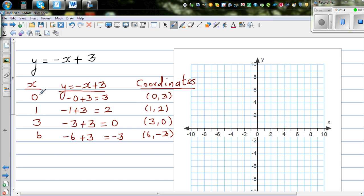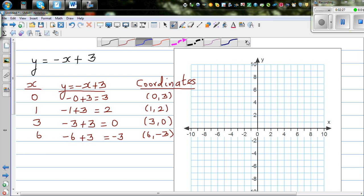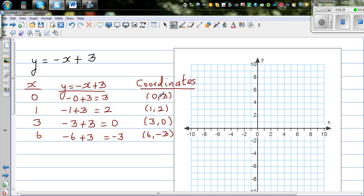For any value of x, there will be a corresponding value for y, and that's how you write the x and y's. Let's plot these points. When you're plotting a point, you're looking at the x coordinate, always starting at the origin. For (0, 3), you go 0 across and 3 up — that's your first point.